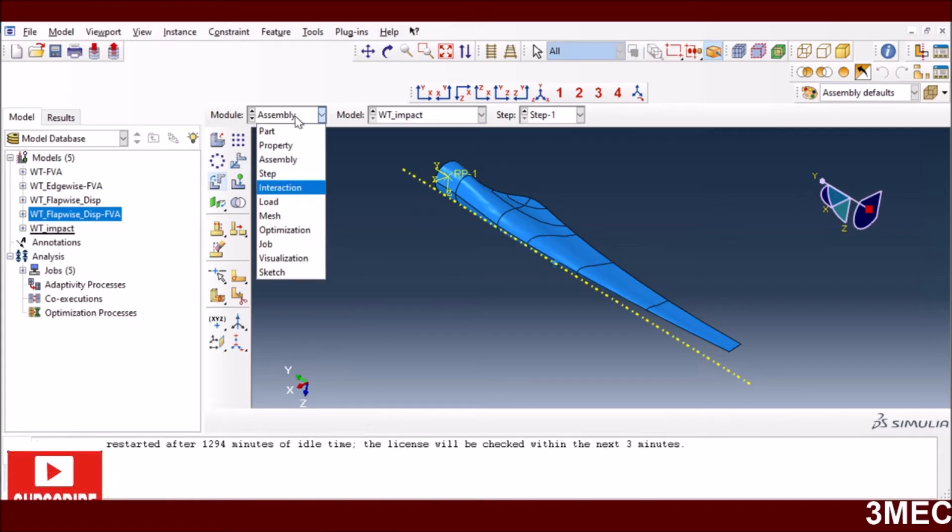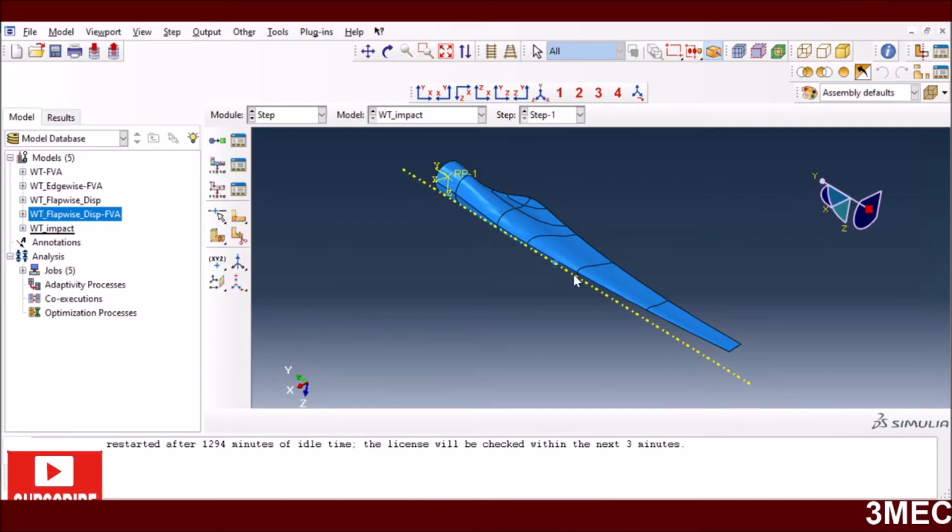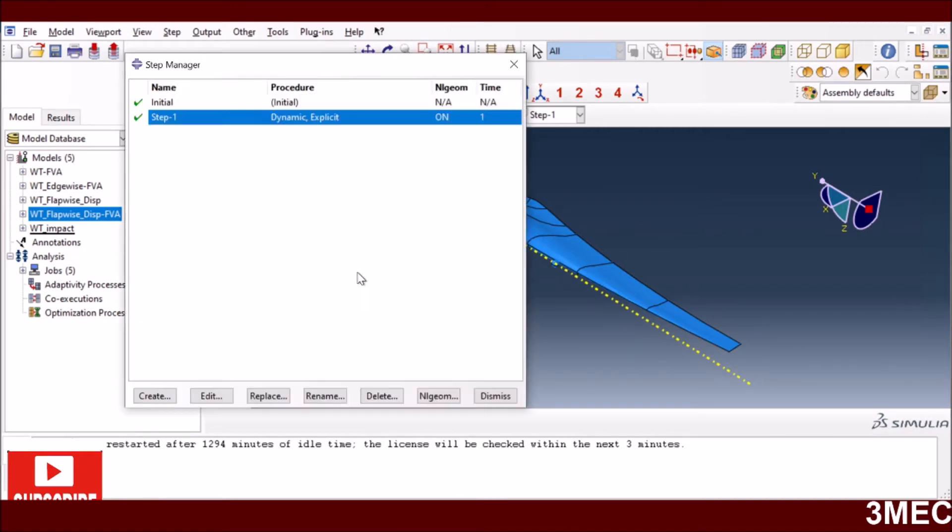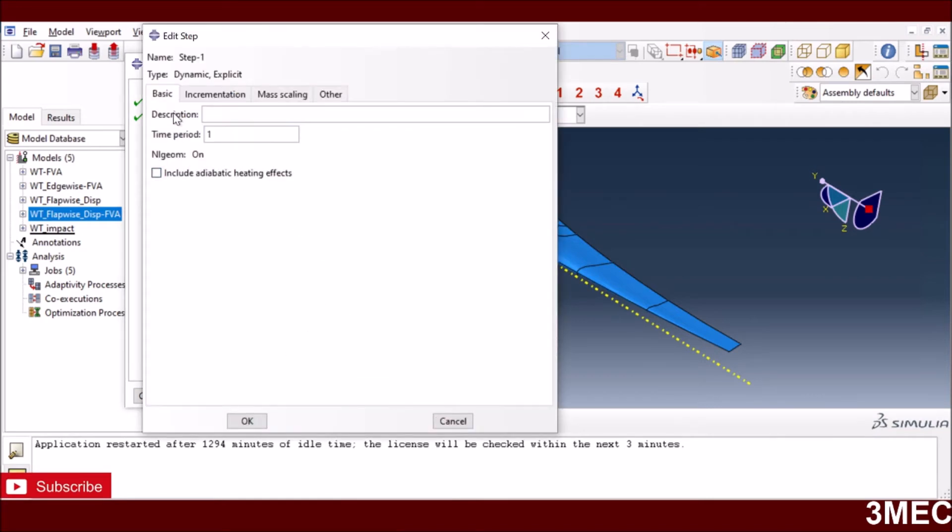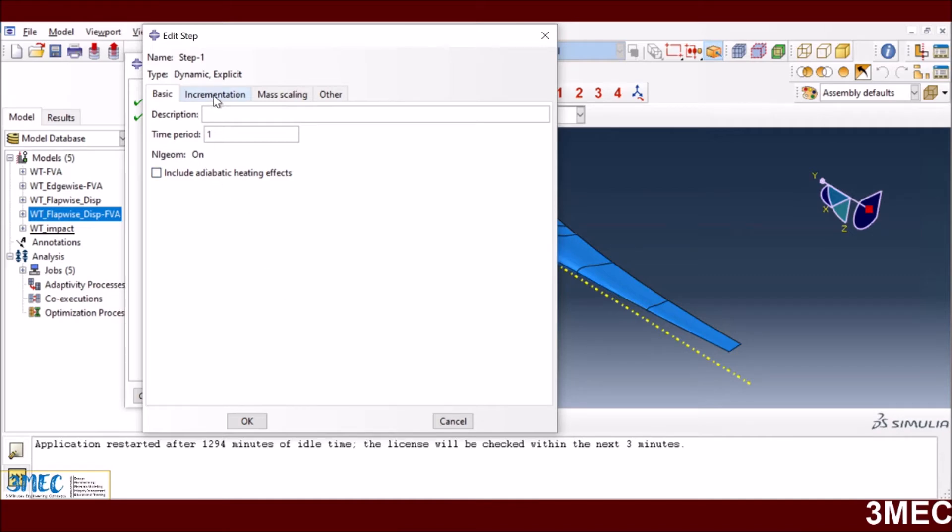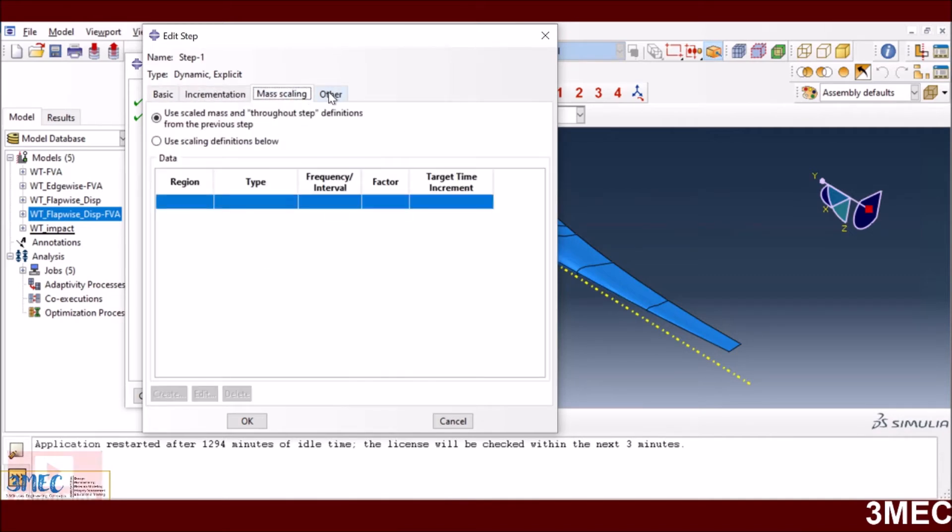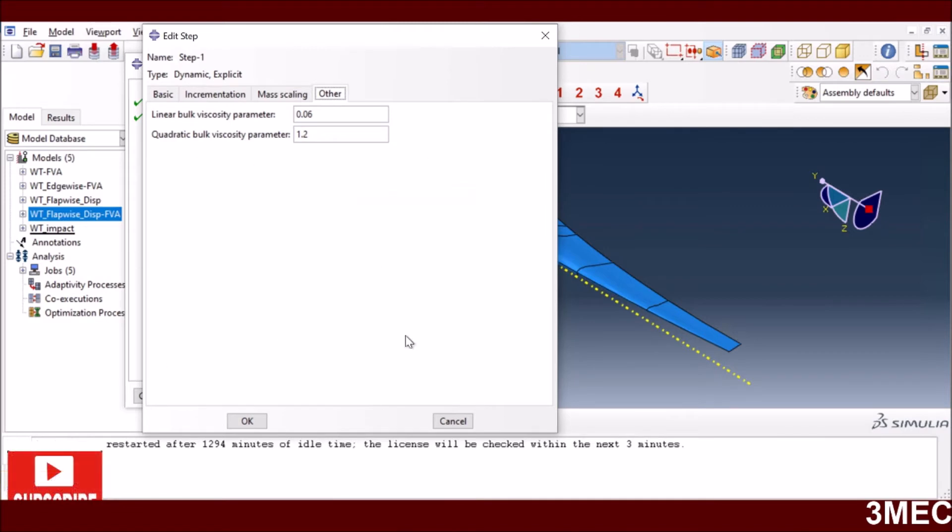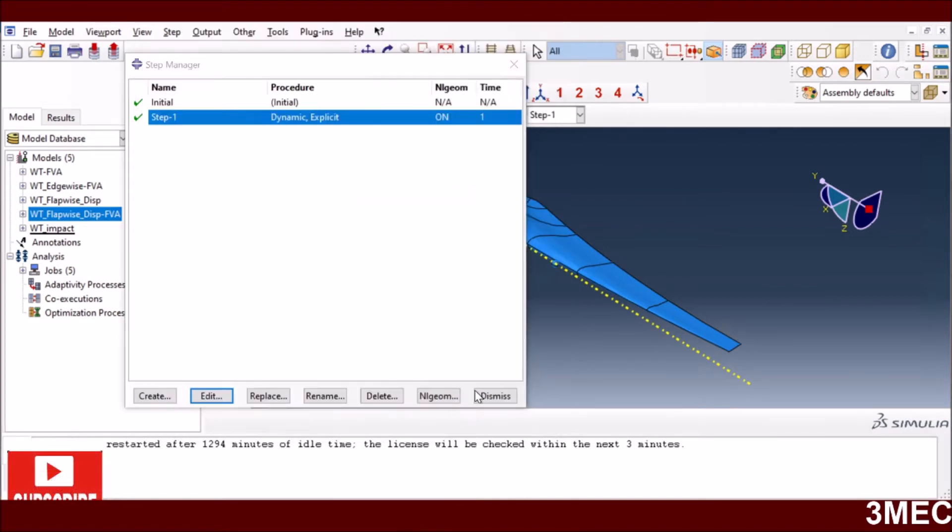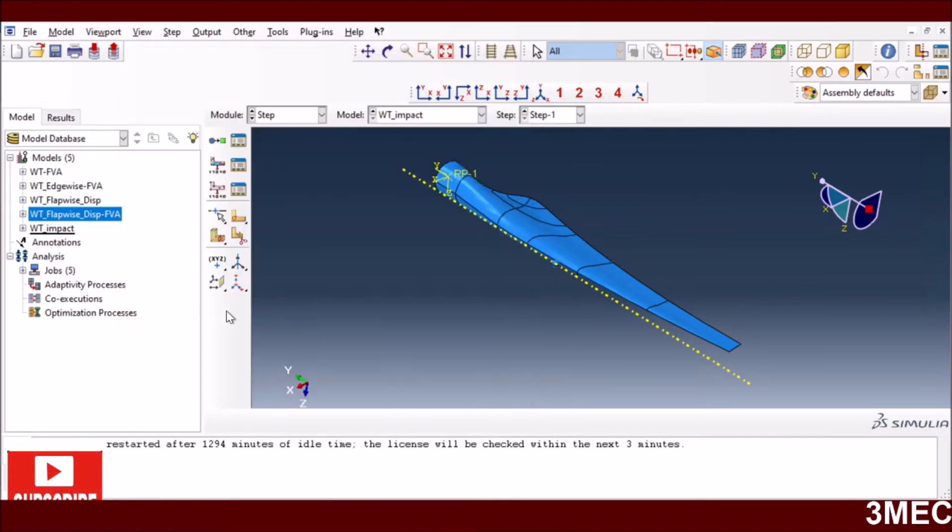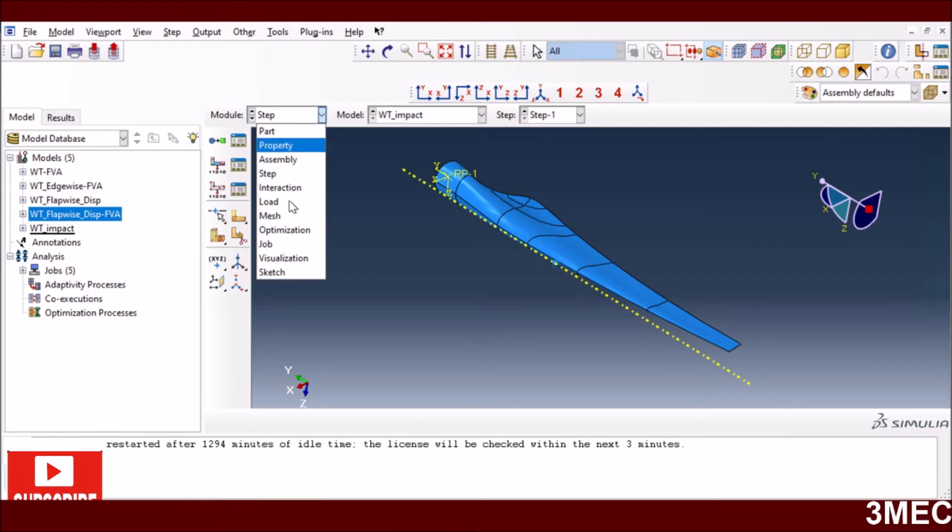I go to the step module now. Since we have a dynamic problem with an impact, we have to use dynamic explicit analysis. If you're not familiar with dynamic explicit analysis, I would recommend you to have a look at the video on top which is for beginners. Everything else is default. Outputs are also default.